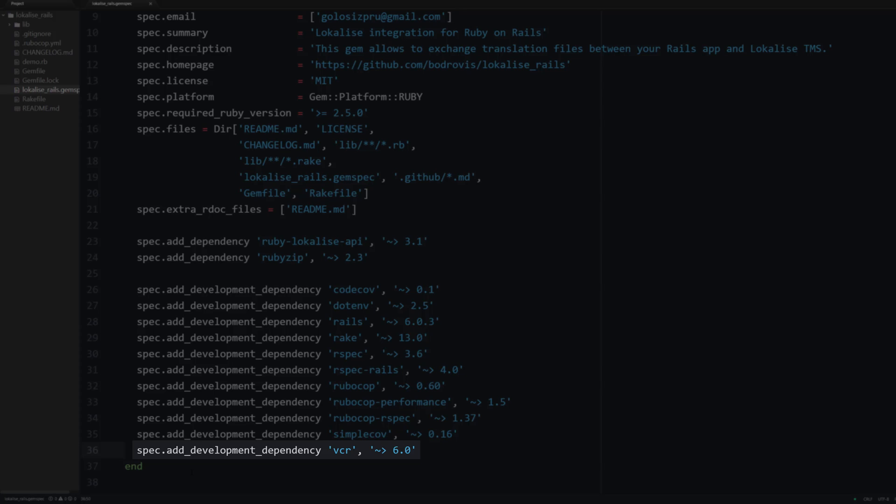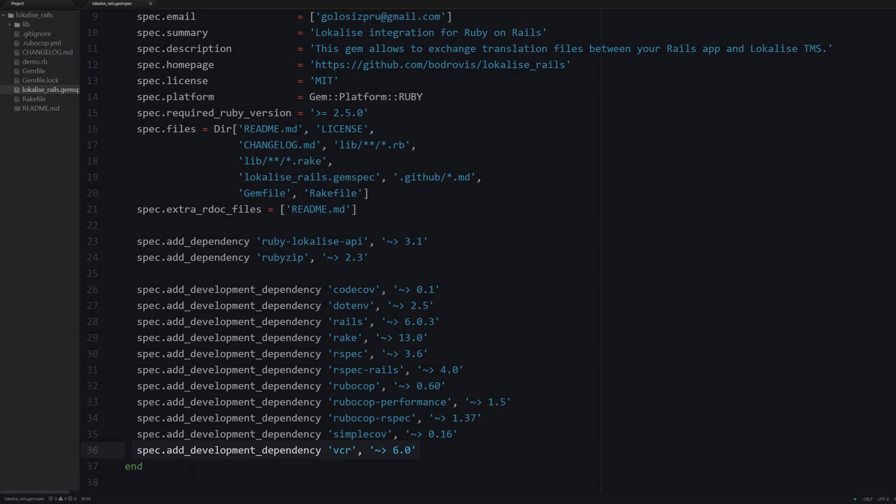And VCR is a tool to record interactions with third-party services inside special files which are called cassettes. It can be used to replay those recorded interactions during subsequent test runs and this is going to allow us to use fixture data instead of sending real API requests.